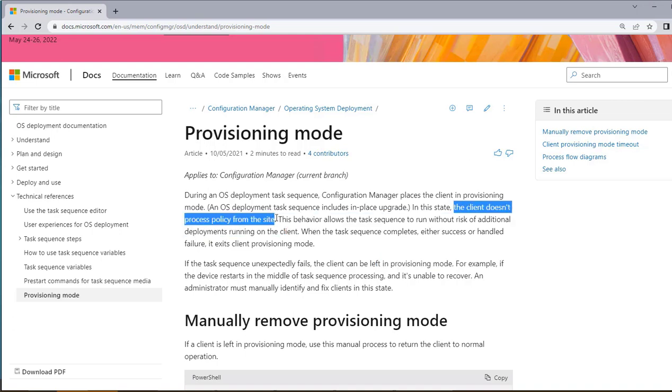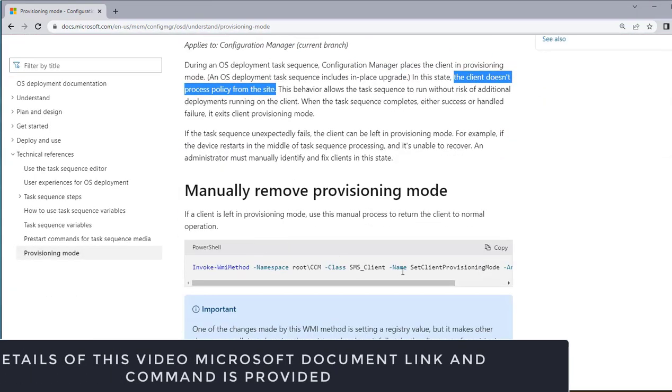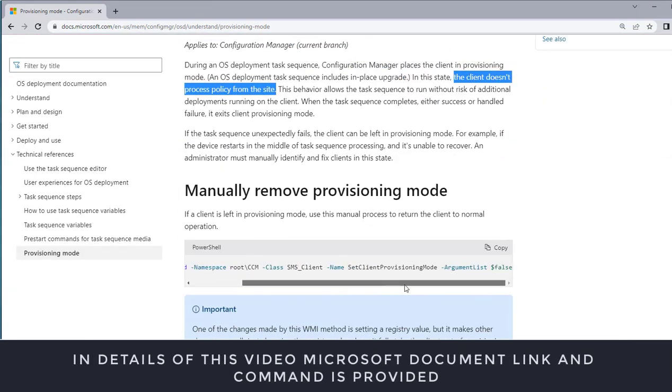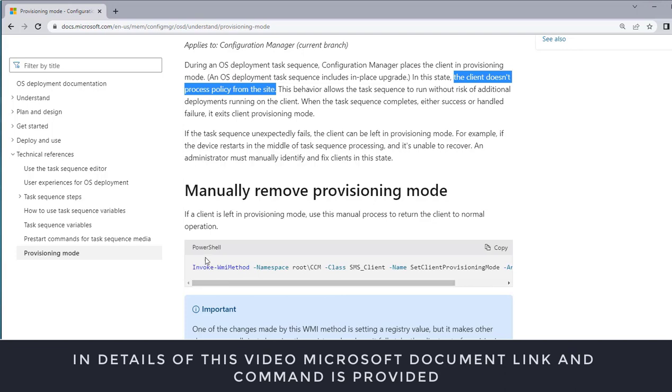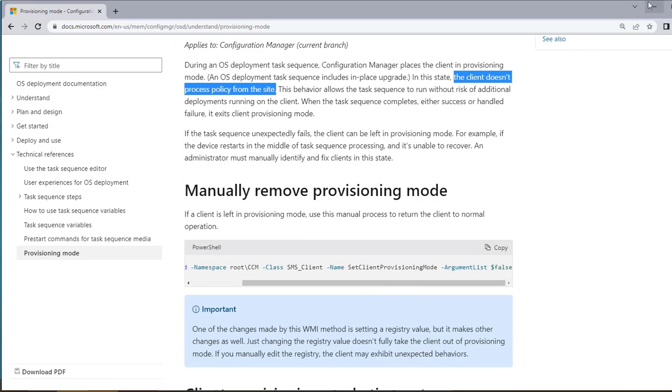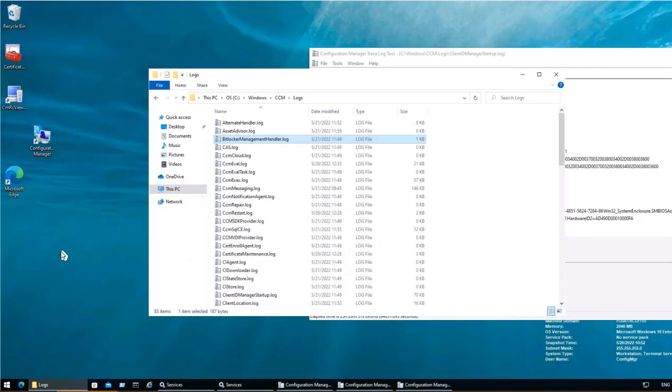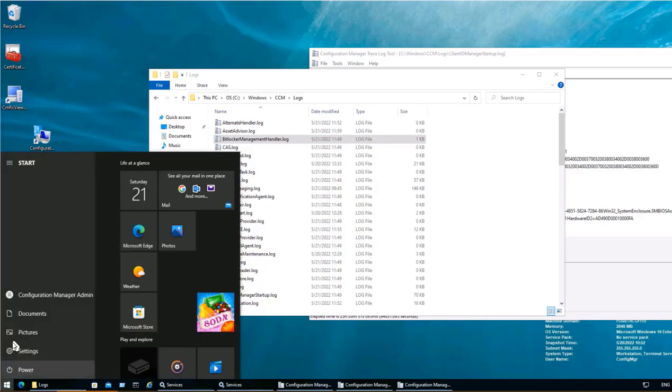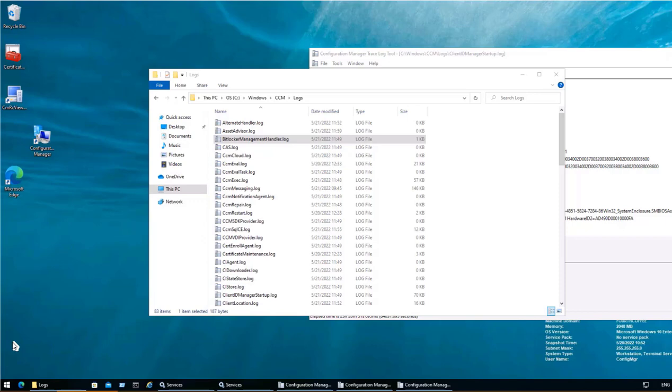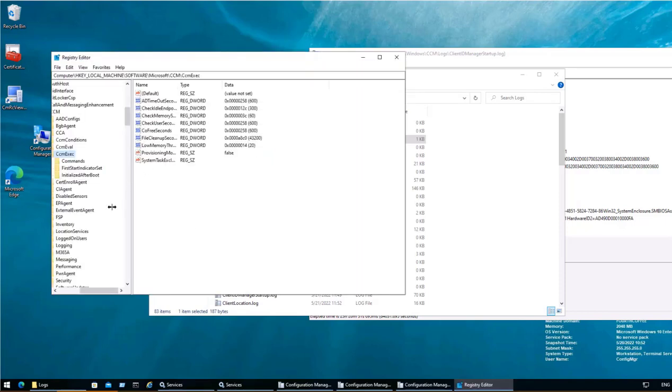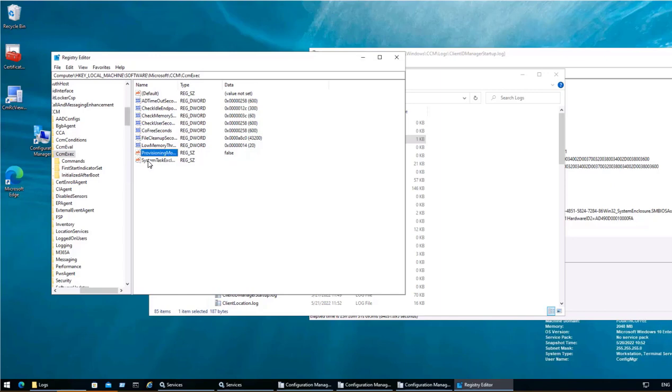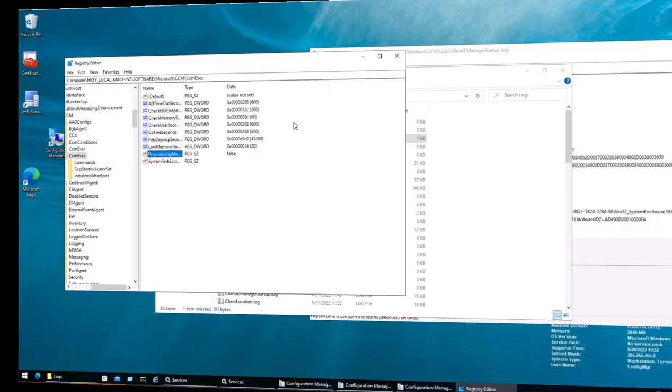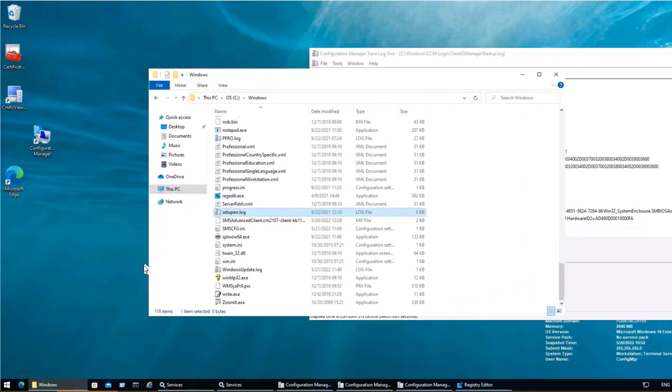The manual removing of the provisioning mode is given as this particular WMI command which can be run from the PowerShell, or else the other approach is we can go to this particular device to check whether the device is in provisioning mode or not. So we can go to registry within this particular registry. This is a particular path: HK Local Machine, Software, Microsoft, CCM, CCM Exec. Here we will see provisioning mode which is false. So this device is not in provisioning mode. So this is also one of the fixes that may work if similar situation is existing.